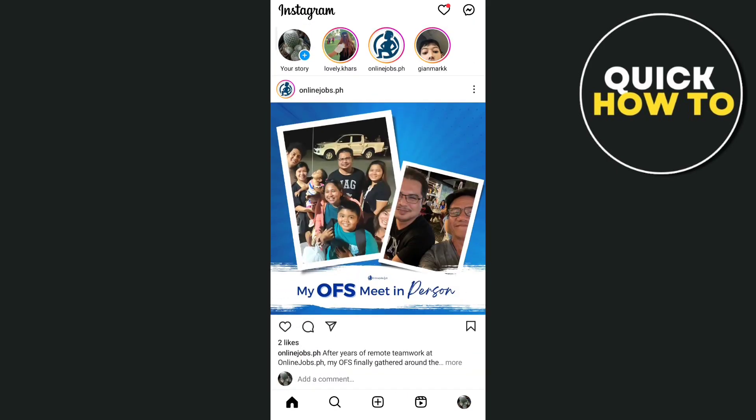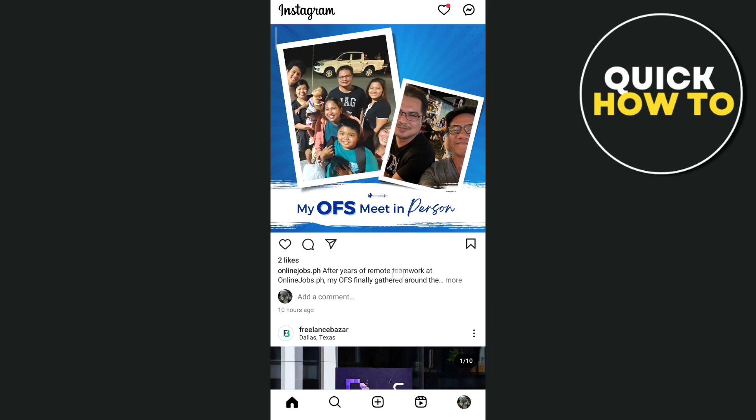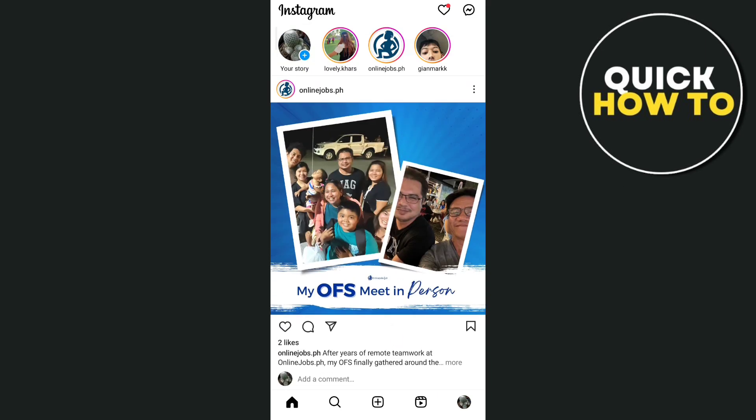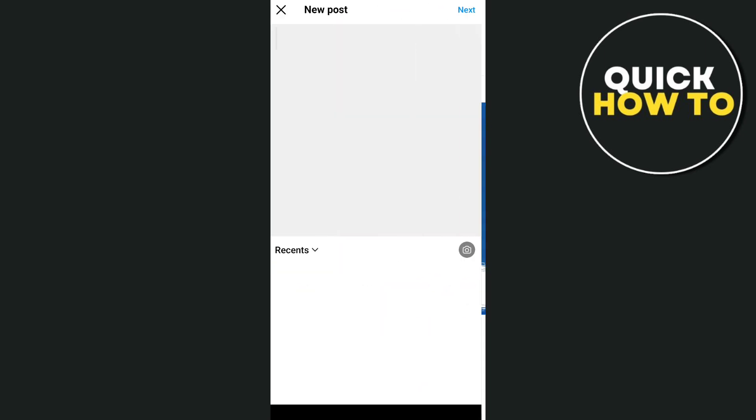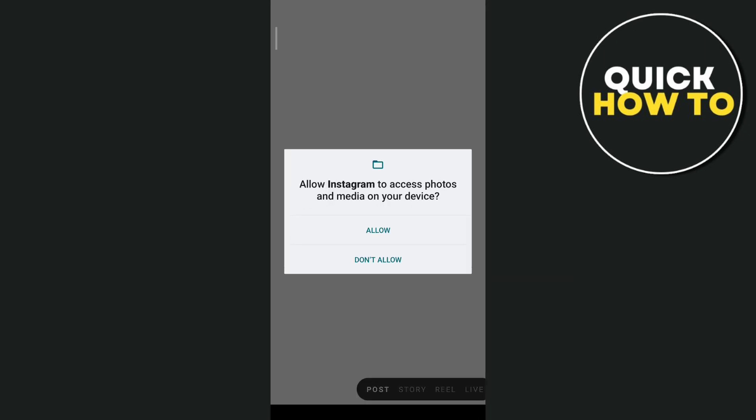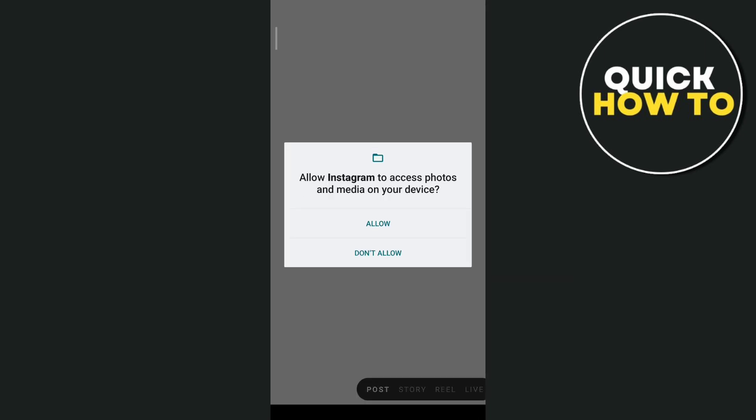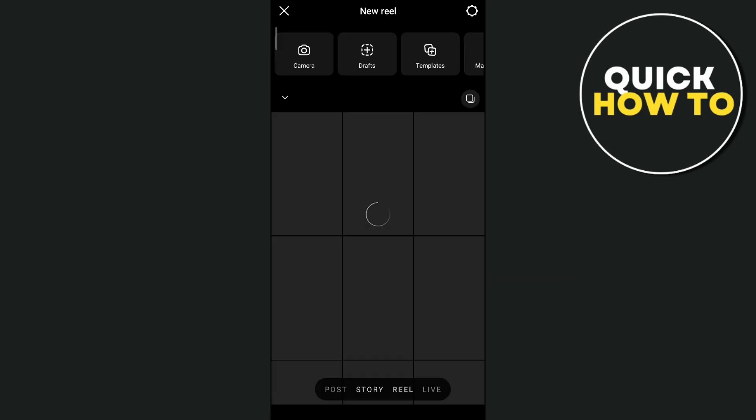First, open your Instagram app and then swipe to the right, or you can tap on the plus icon at the bottom middle of your screen. From here, you can create a post or go directly to the reel.